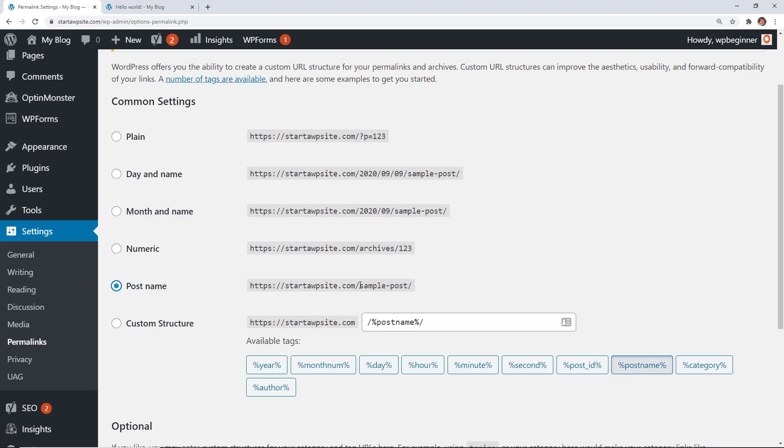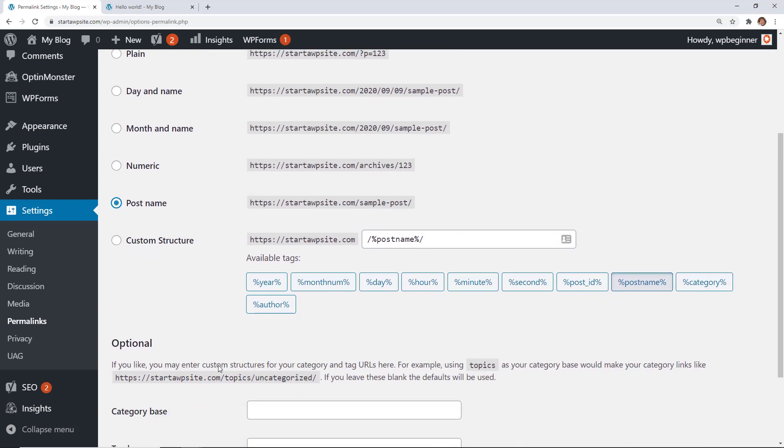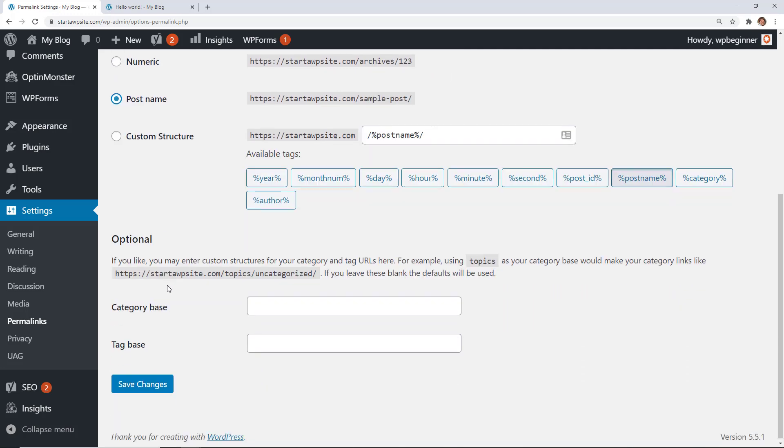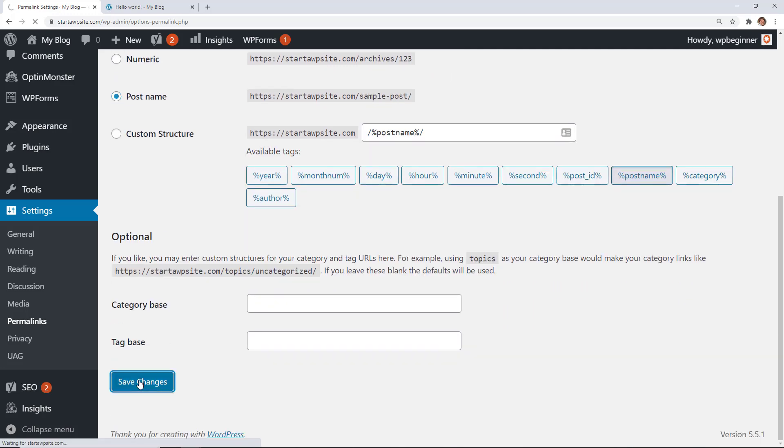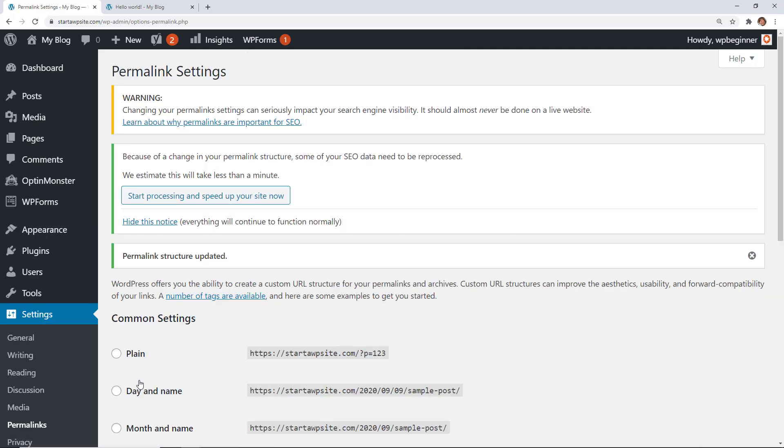Google knows exactly what this page is about because it's bringing the post name or the title of the page in. So we can use that, but if you want to you can even add other things down here like the category. But I think for most people this works really well. So once we click on post name and we can just click save changes, and now that will be our new structure.